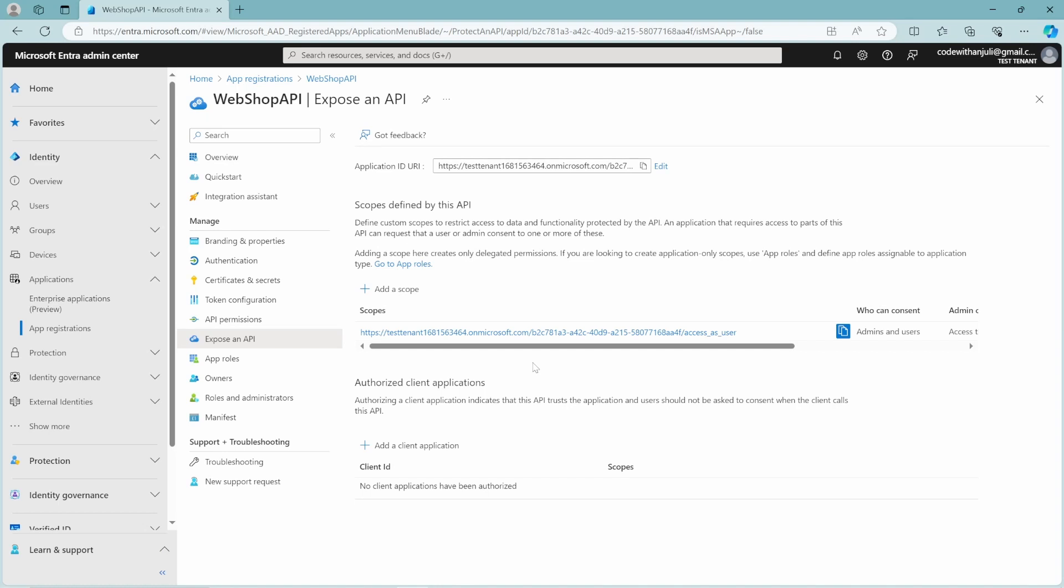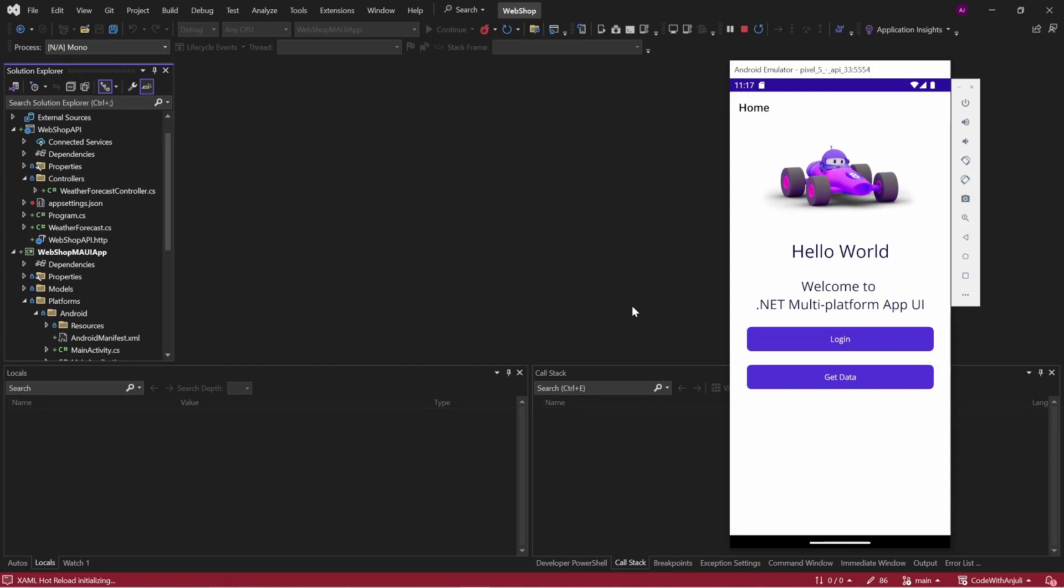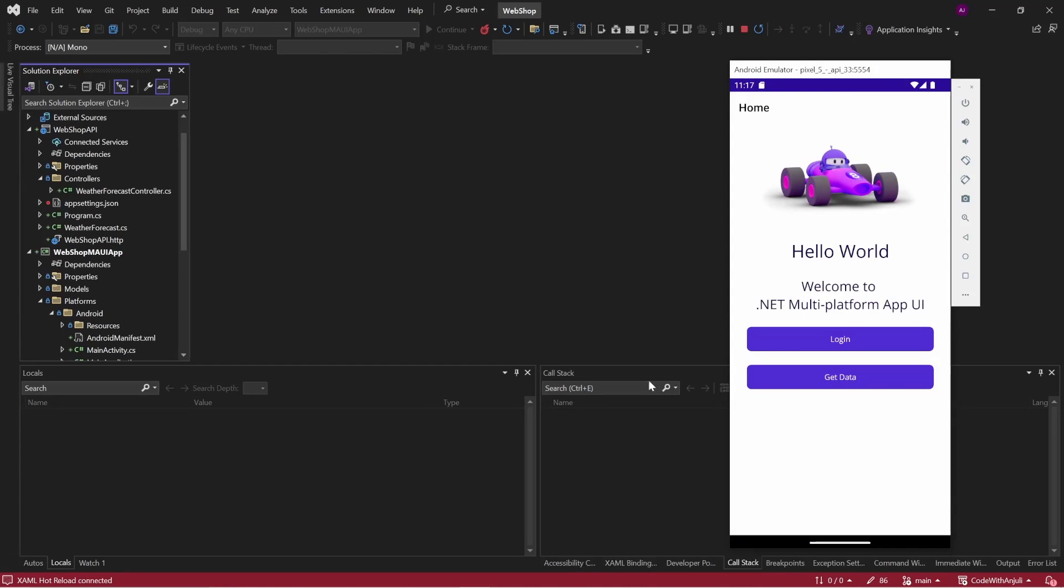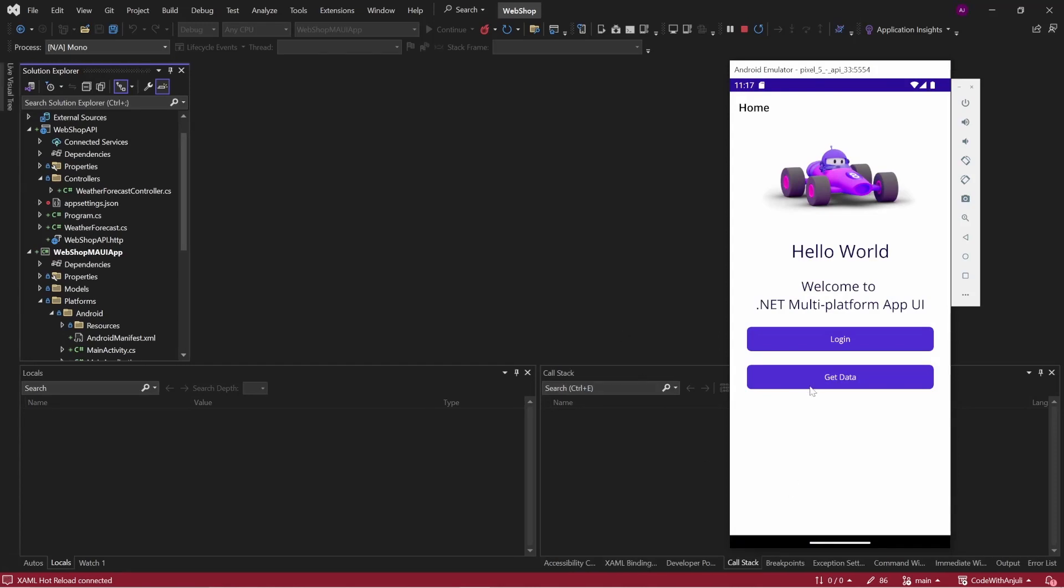In the background, I have published my app so we can reach it from my frontend application. So you can see here, my .NET MAUI app, and if I click get data, it will show 401 forbidden because I haven't logged in yet.